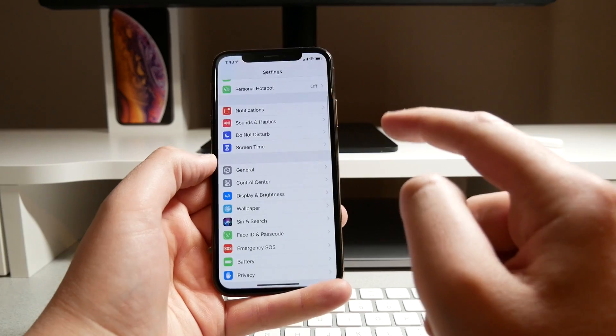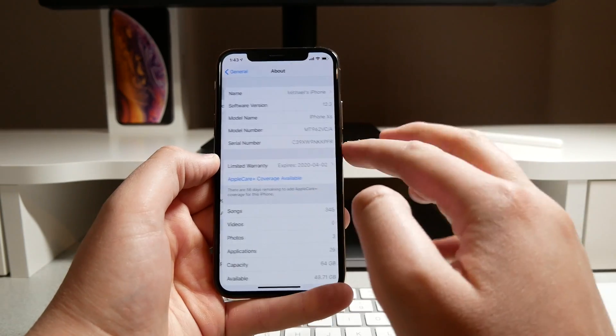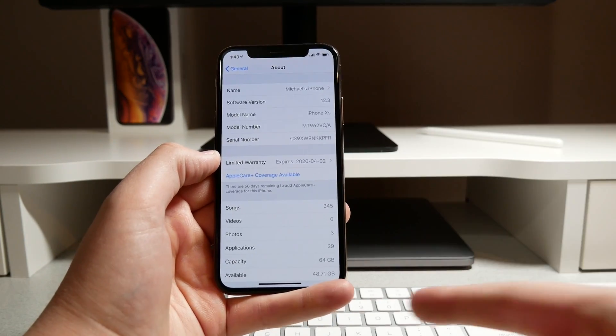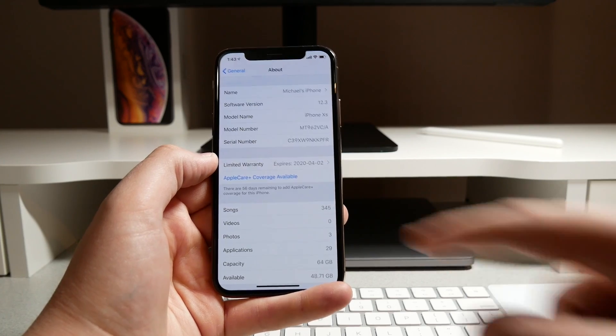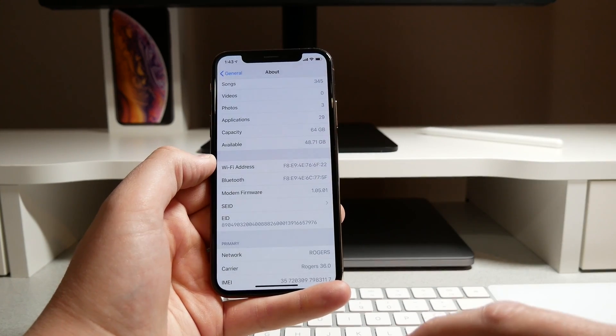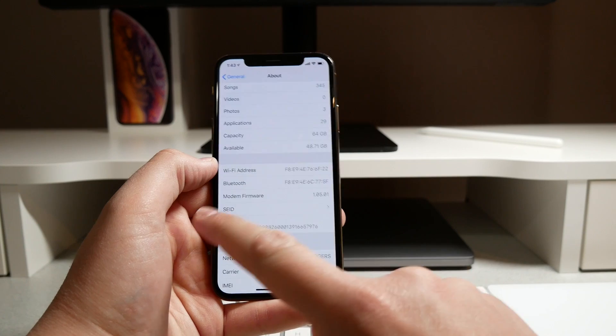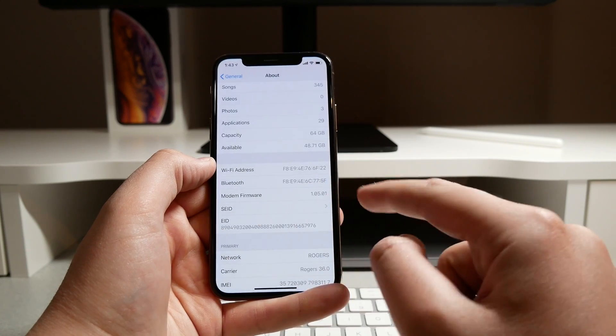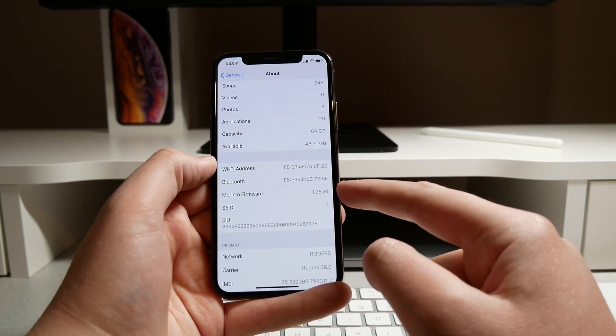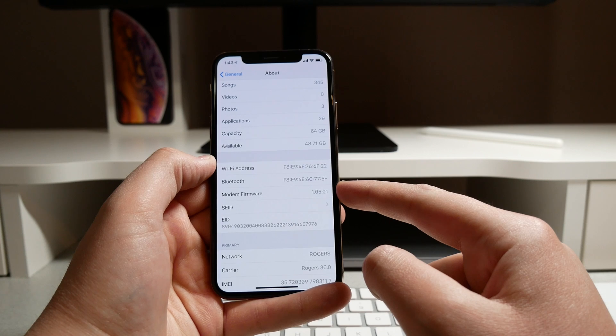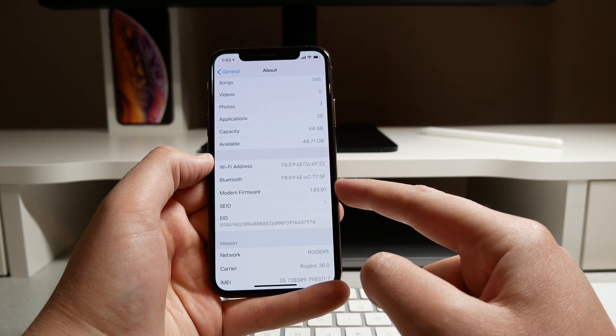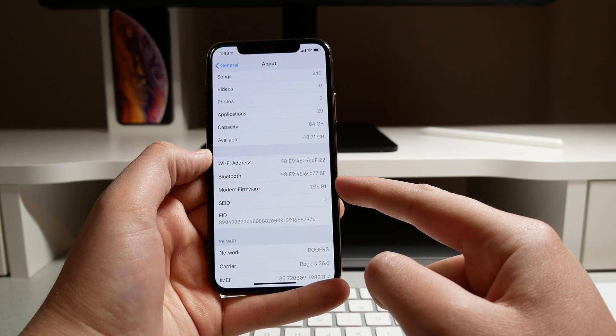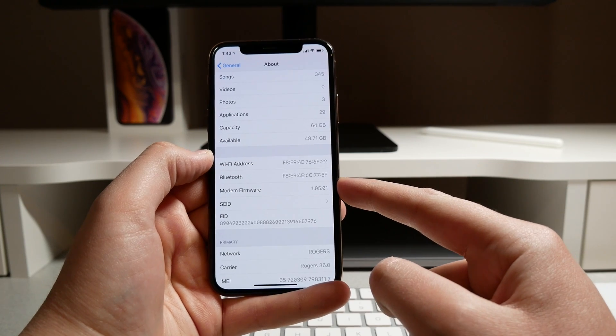One super small change that I found inside the settings app: if I go to settings, general, and about, I always check all these numbers after every time I update my phone. When I scroll down here, this is a very small change. The modem firmware on my device changed from 1.05.00 to 1.05.01.